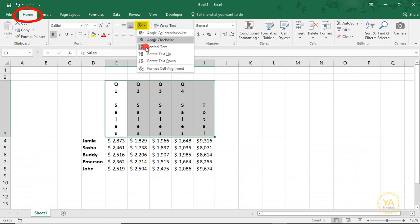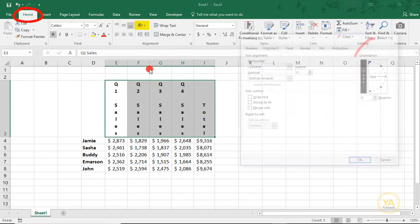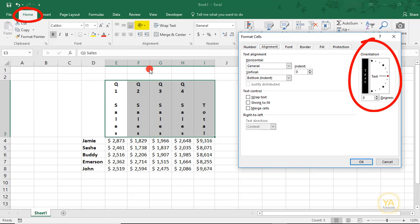Or, click on Format Cell Alignment, which takes you back to the options we first looked at.